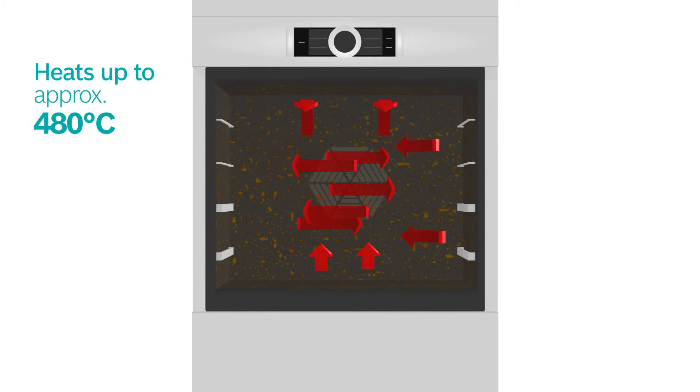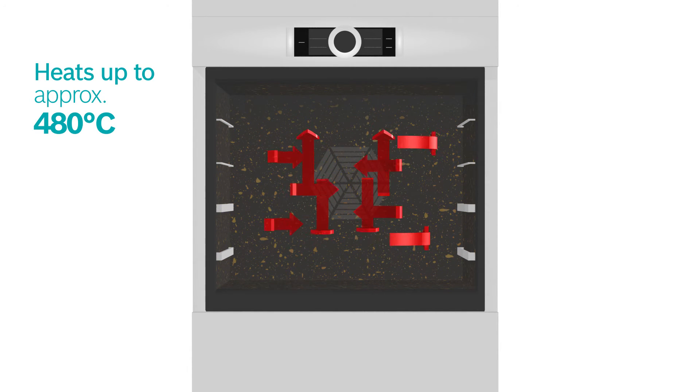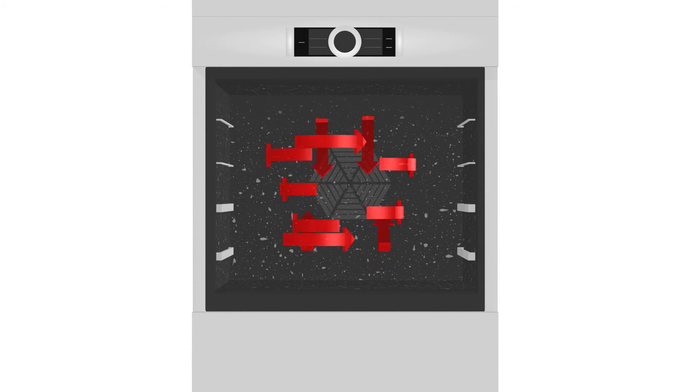Your oven heats up to approximately 480 degrees Celsius and burns off any burned-on grease and food residue.